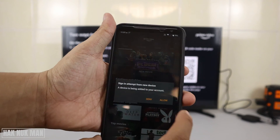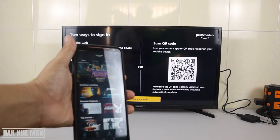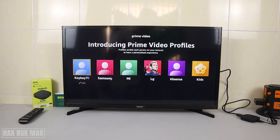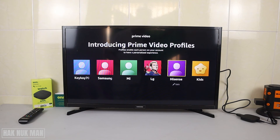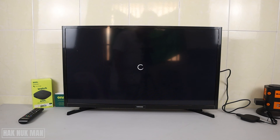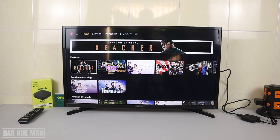Just press Allow and it will start connecting. The TV is now directly connected to the Bram Video account, and that is really fast. I selected the Samsung account and now we can watch.